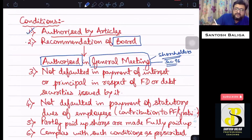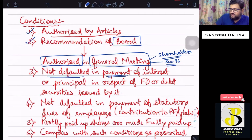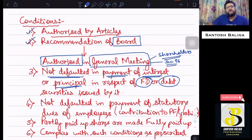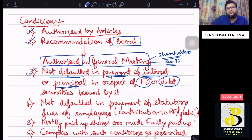The third condition is that the company should not have defaulted in payment of interest or principal in respect of any fixed deposits or debt securities which the company has issued to the public. Where money has been borrowed from the public through fixed deposits or debt securities, the company should not have defaulted in payment of interest or principal on the date of maturity.